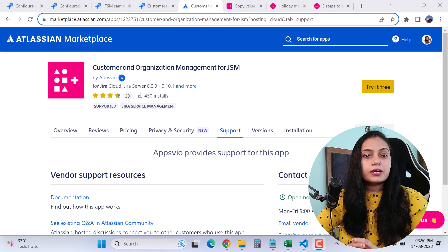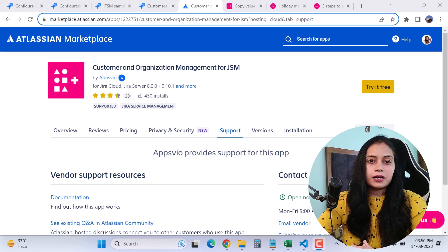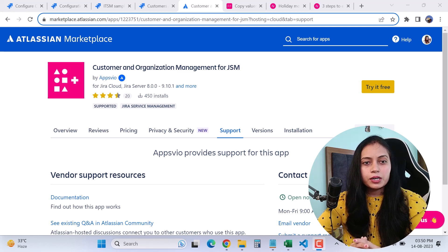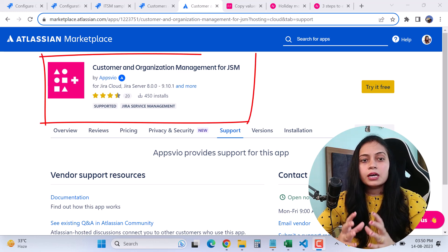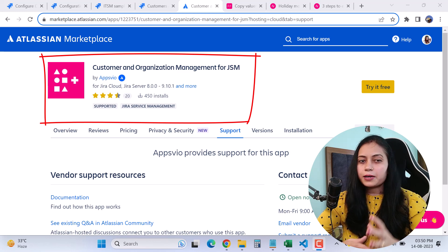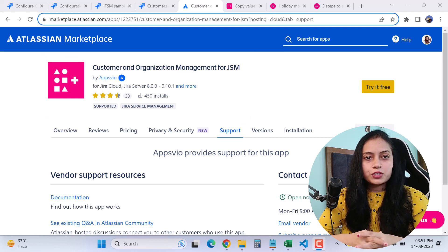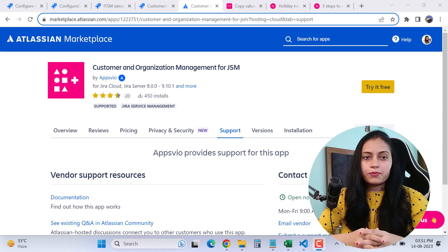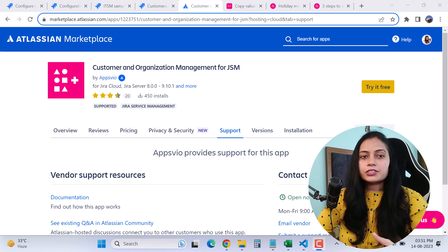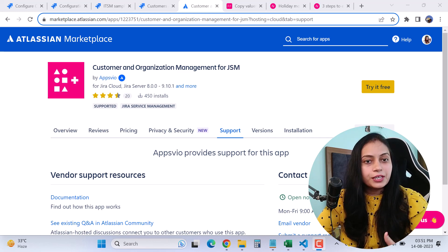Hi, welcome back to my channel. I have got another interesting topic to share with you about Jira Service Management. Today I will talk about this cool app called Customer and Organization Management. This app is packed with a lot of features and I have actually used this app for my clients recently. Let's take a closer look at what this app can do and how we can use it effectively.